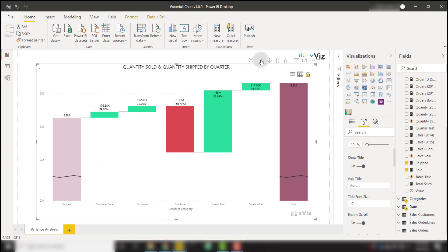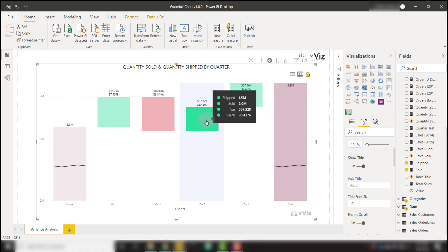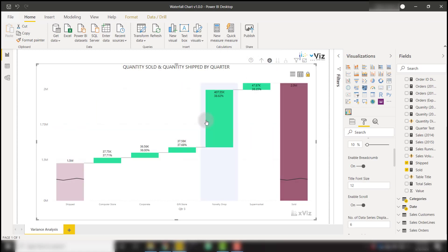But if we drill back up and let's say we drill into a specific quarter, let's say quarter three, we're now drilled down into quarter three. There's a breadcrumb showing us that we are currently in quarter three and now showing us our different categories along the bottom for the specific level that we are on in the hierarchy.